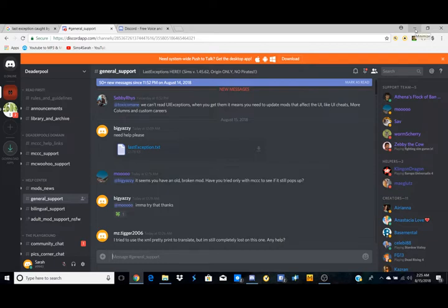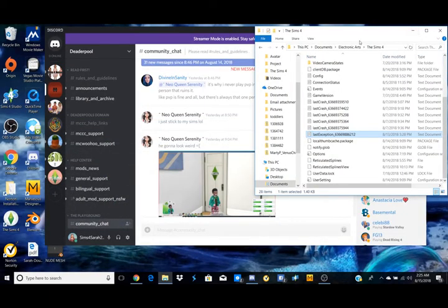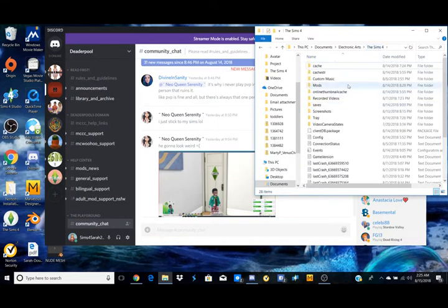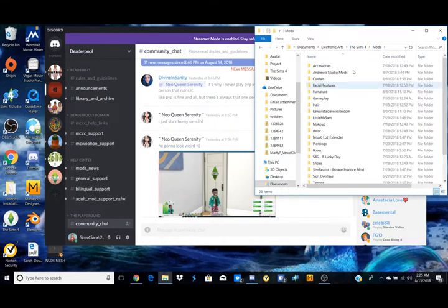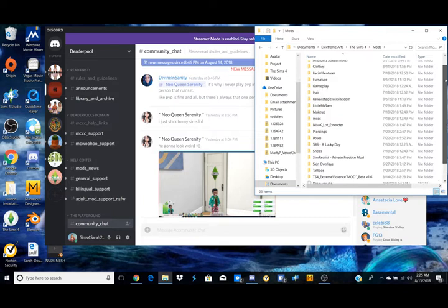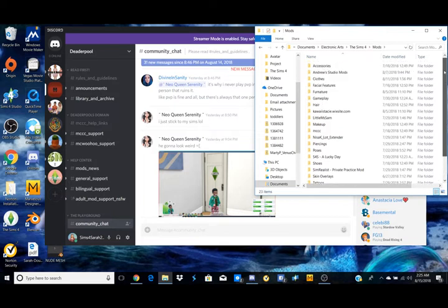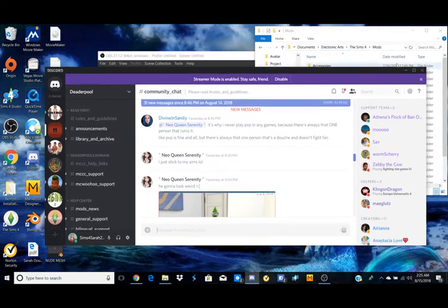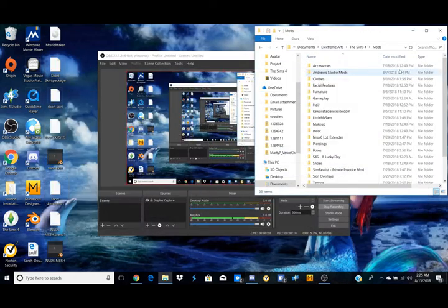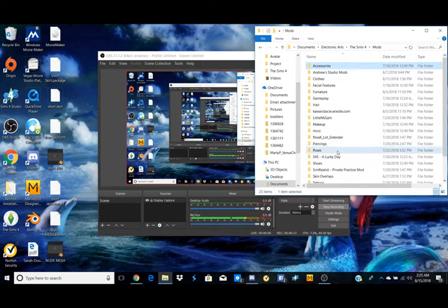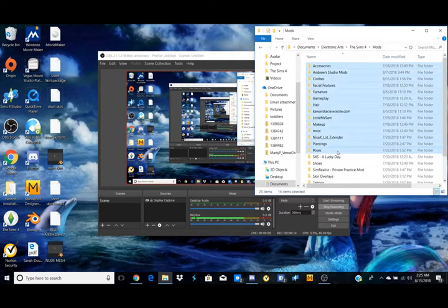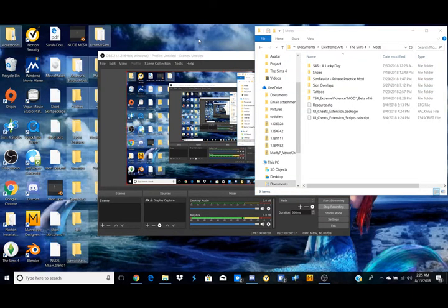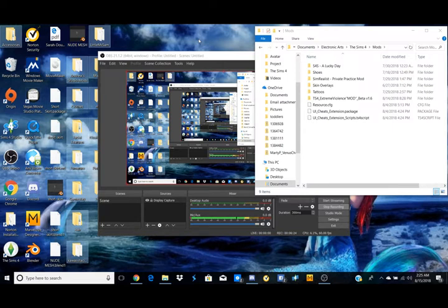Now sometimes they'll say hey you need to 50-50 your custom content. So what that means is I'm going to come here and I'm going to go to my mods. And so in my mods folder I've got a lot of stuff here. Pretty much 50-50 for that just means take half of it and take it out, put it on your desktop, open your game back up, see if it happens. If it doesn't, the mods that are in your mods folder are not causing the problem.